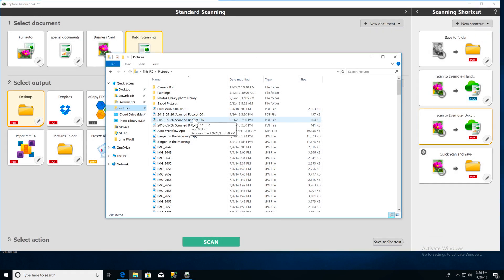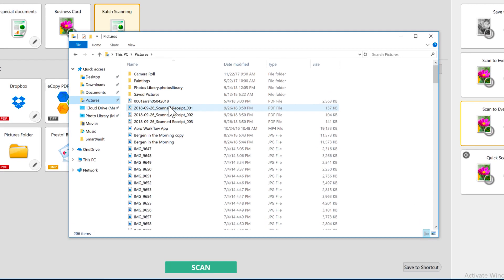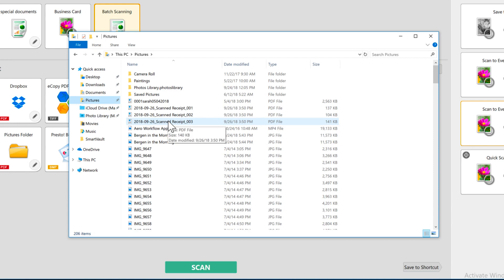When you click the Finish button, your scanned documents will be saved according to the naming convention you set up in your output.